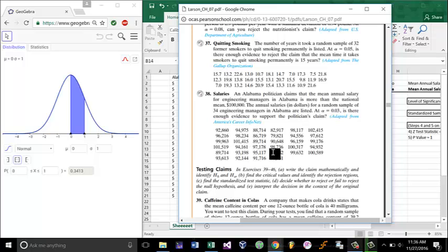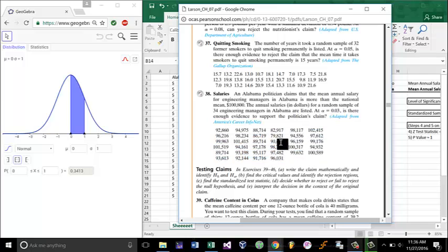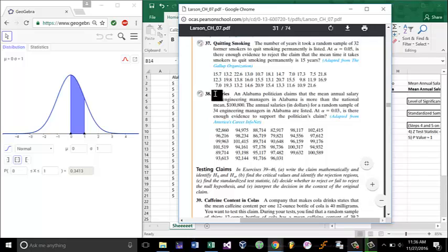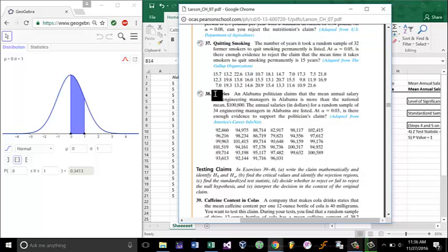Now, even though it says this has 34 entries right here, I've deleted 14 so that only 20 of them are taken. Let's go ahead and read the problem. An Alabama politician claims that the mean annual salary for engineering managers in Alabama is more than the national mean, $100,800. The annual salaries for a random sample of 34 engineering managers in Alabama are listed. At alpha equals 0.03, or 3% significance level, is there enough evidence to support the politician's claim?